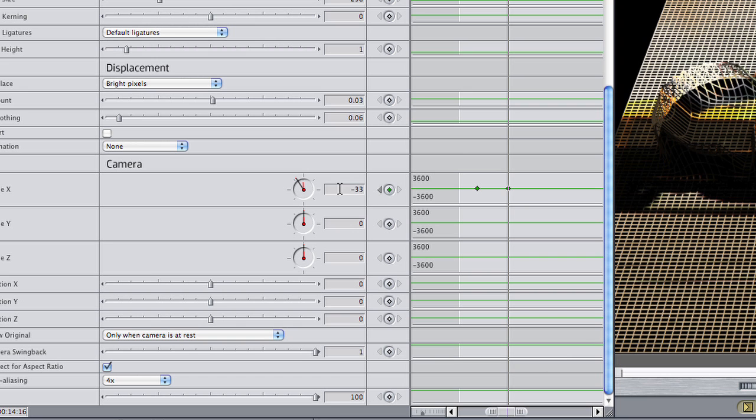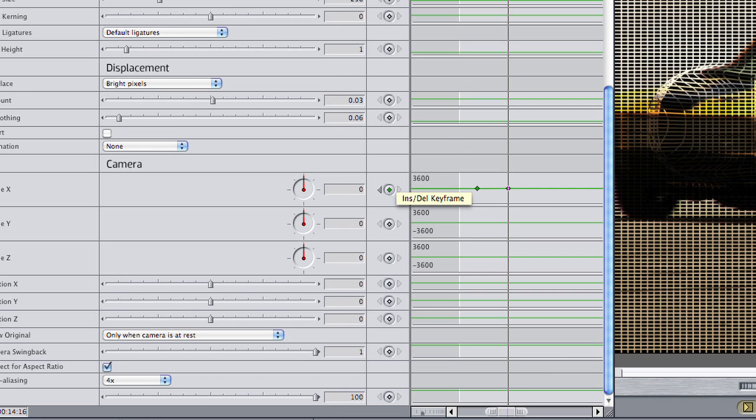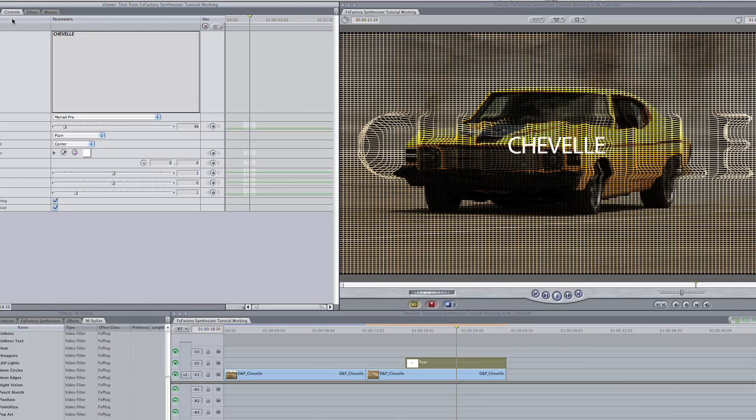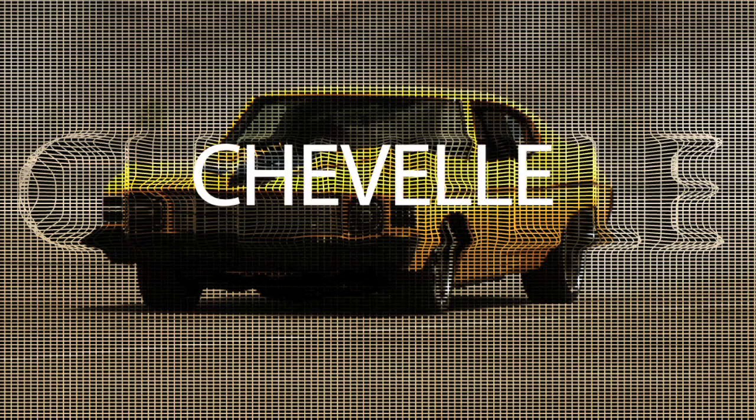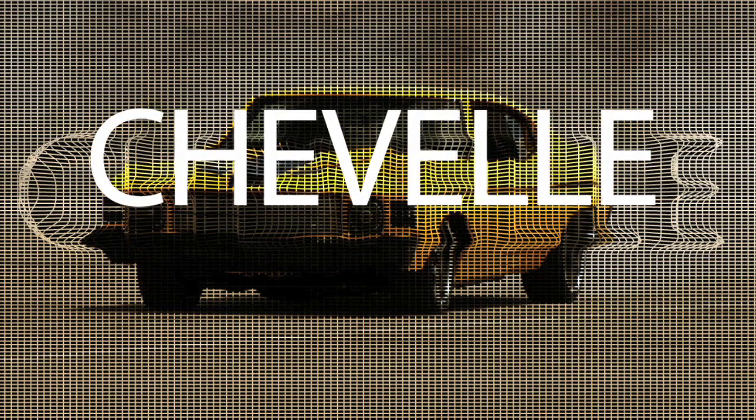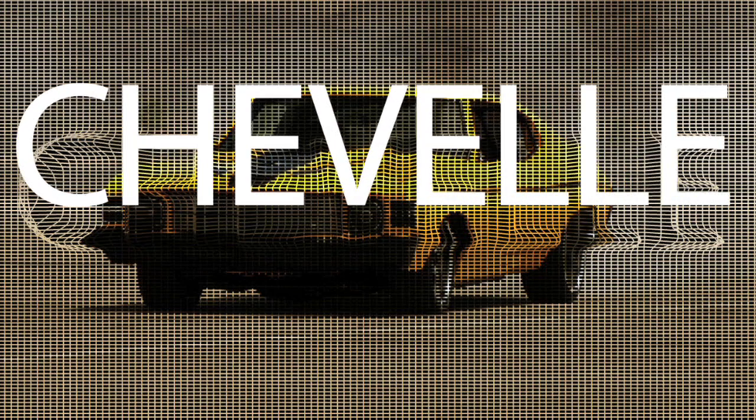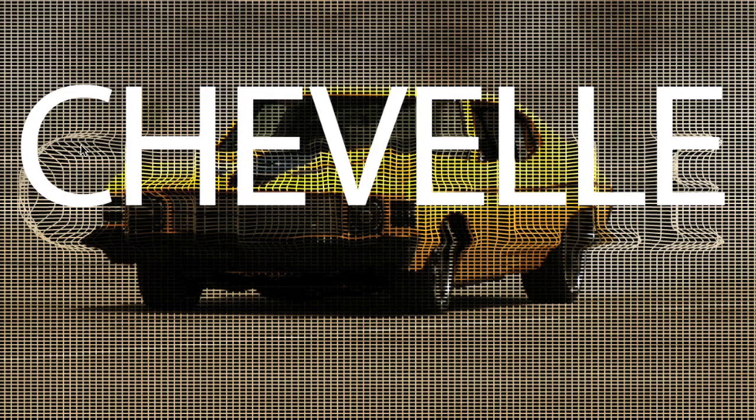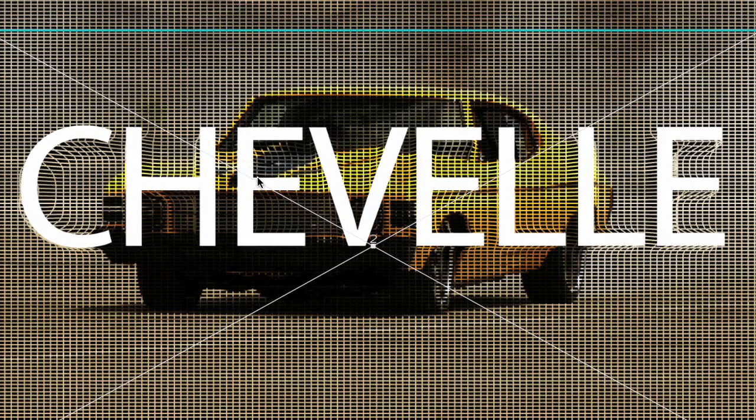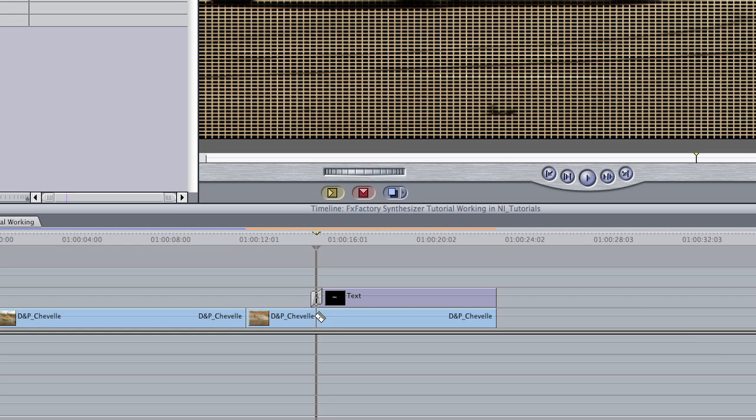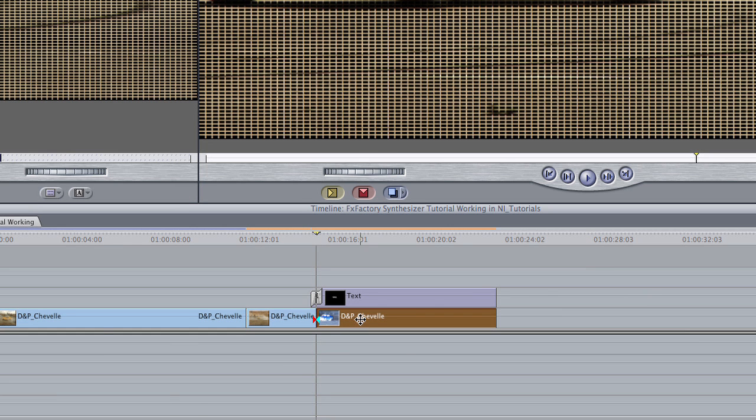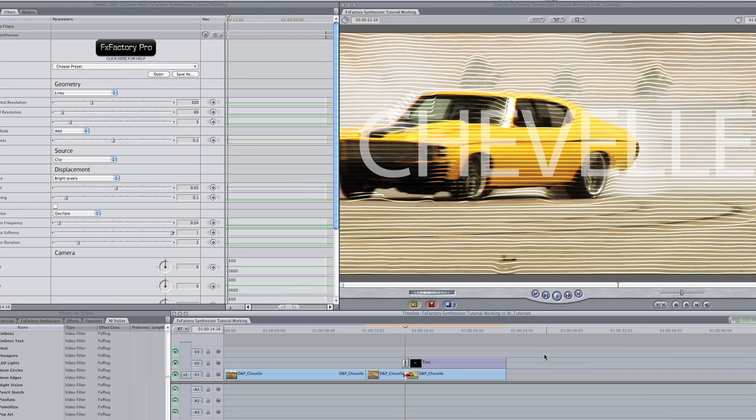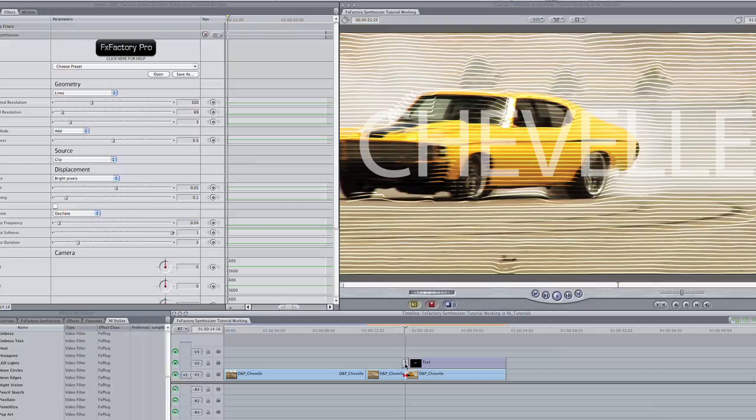I'll animate the camera to go from a tilt to straight on, and then bring in more text and composite on top. I'll even make a cut and fade to another synthesizer effect preset, String Theory, to finish up my exciting title screen.